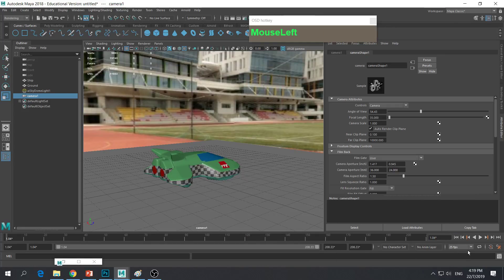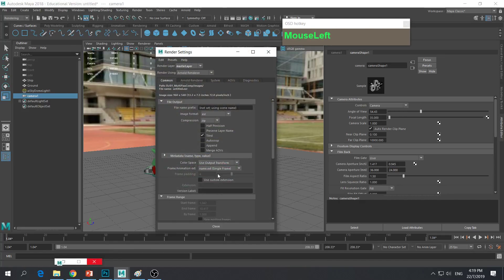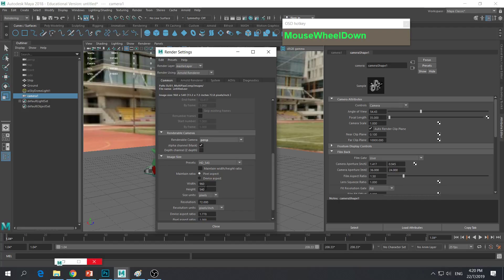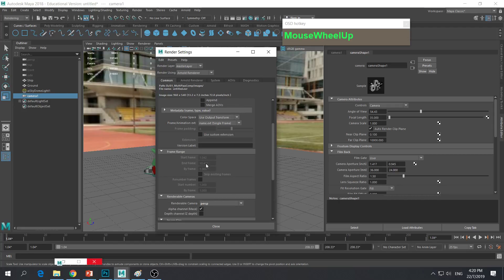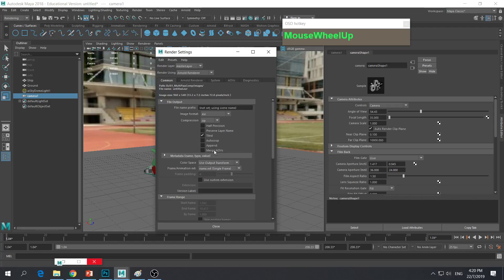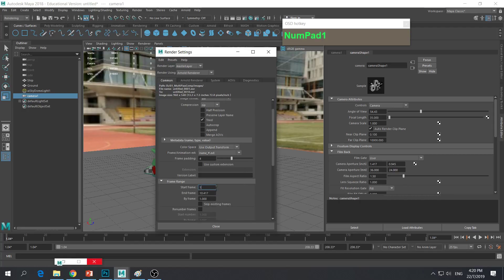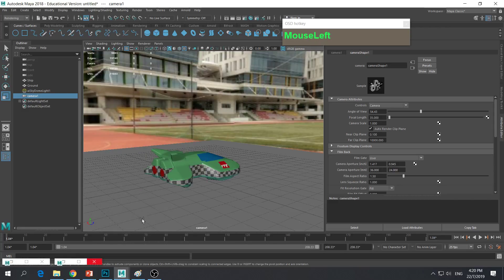For this particular VFX shot, this was done using a shot on a 25 frames per second device. We'll be rendering it as a sequence eventually, but for now, for demonstration purposes, I'm just going to render one frame as an example — let's say frame 55. So I'm going to scrub over to frame 55 as our test frame.